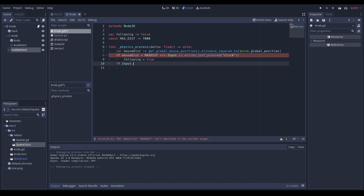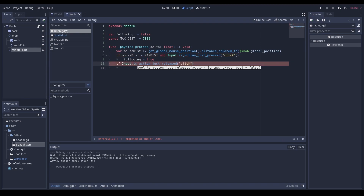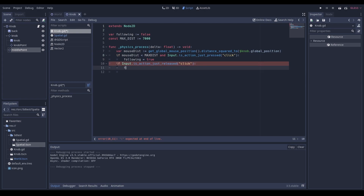And then if we just released — Input.is_action_just_released — if we just released it, then we set 'following' equal to false.